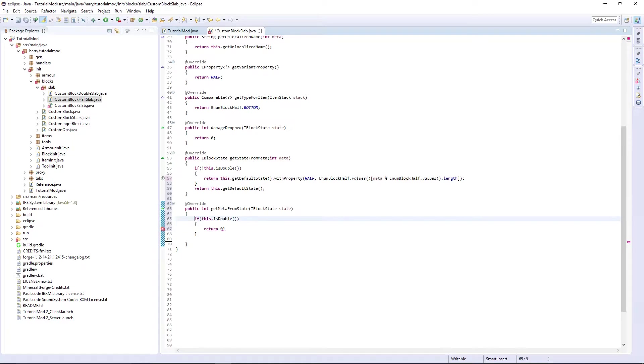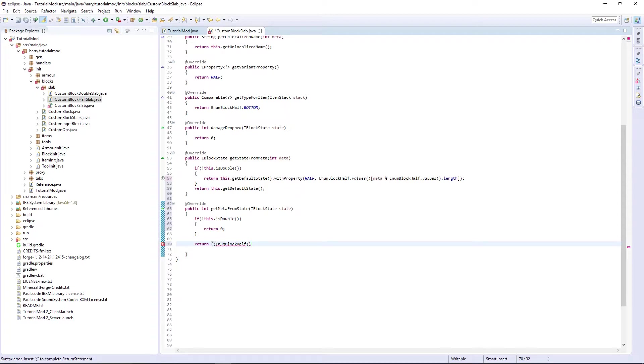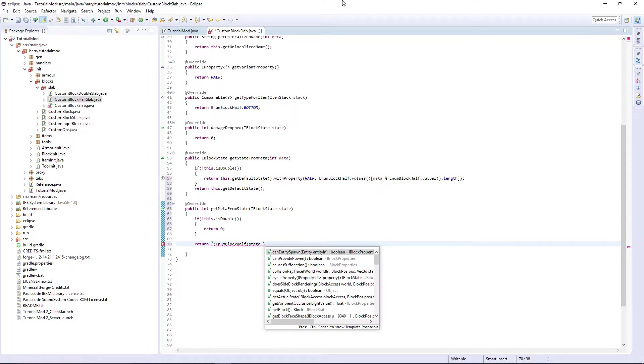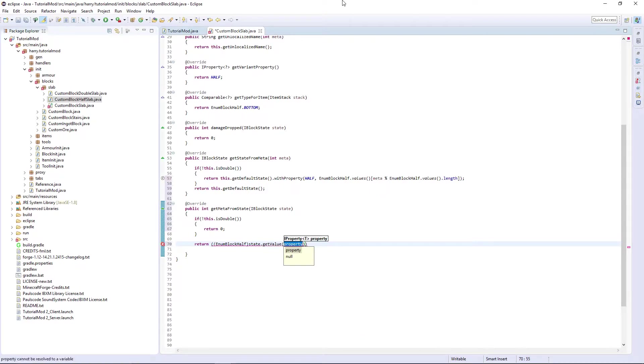Return open double brackets EnumBlockHalf state.getValue half